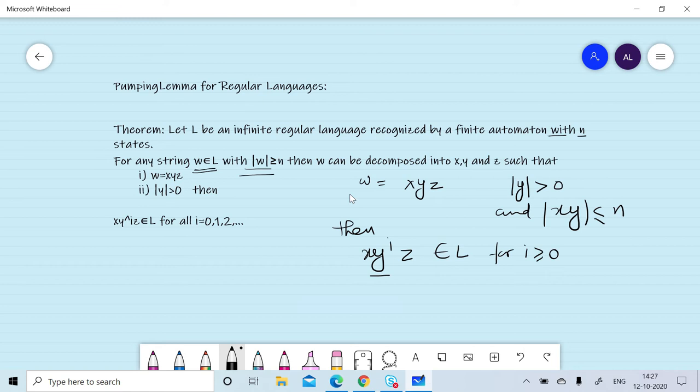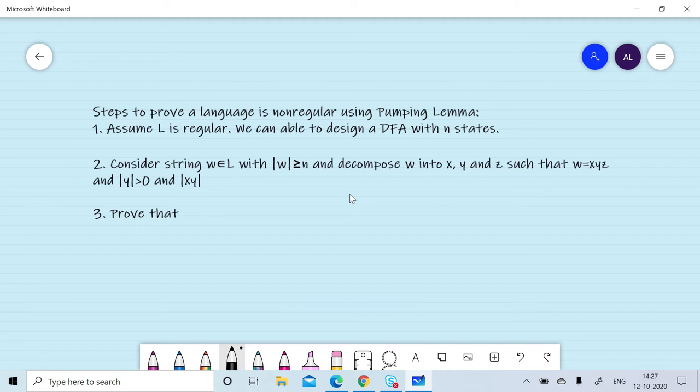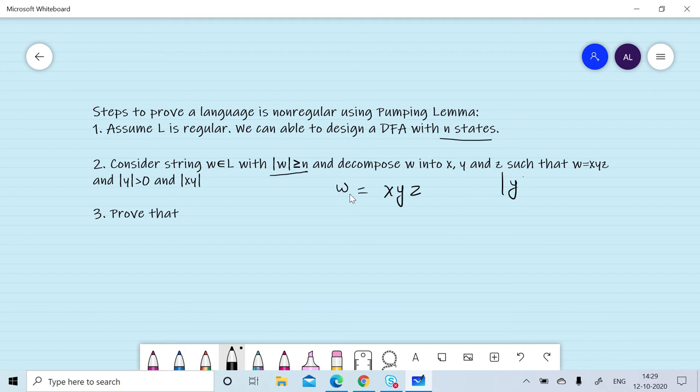To prove a language is non-regular using the pumping lemma, we initially assume that the given language is regular. If it is regular, we can design a DFA with n states. We then consider any string w in the language with length greater than or equal to n, divide w into x, y, z with |y| > 0 and |xy| ≤ n,